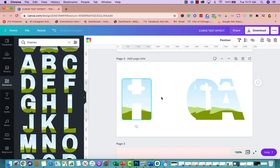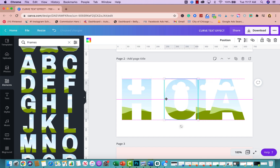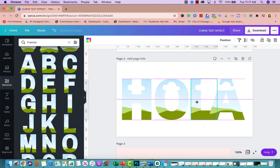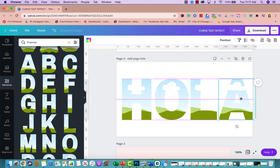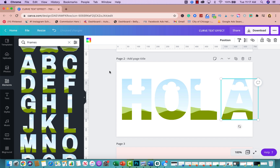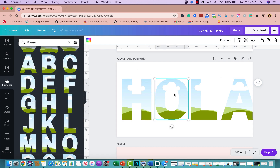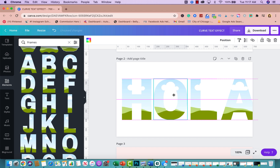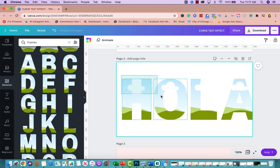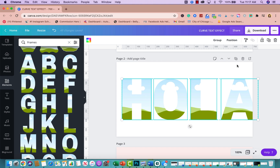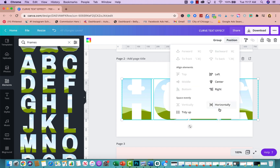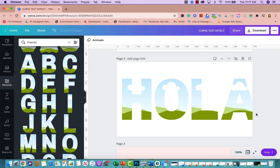I'll put the H over here, the O right here, then the L and the A. To get the alignment guides, go to File, then Show Rulers. Another trick is to select all, click on Position, click Horizontally, and it will space everything out perfectly for you.